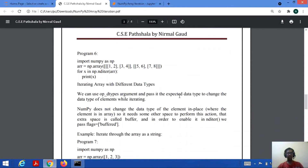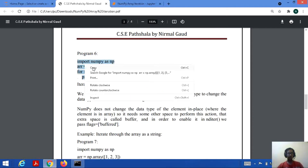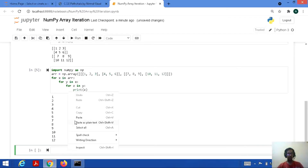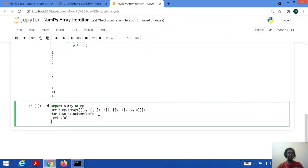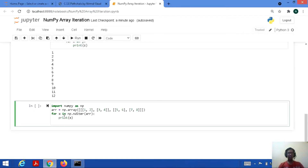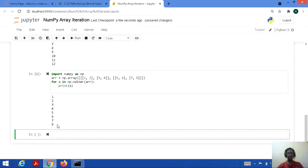Let's check a code. Import numpy as np, arr equal to np.array — again the same 3D array example. Then we use: for x in np.nditer(arr). We are not using any nested loops — just this nditer function with arr as argument, and straightforwardly printing the value of x. Let's save and run: all the scalar values have been printed. This is how we simplified our code — that's the specialty of the nditer function.